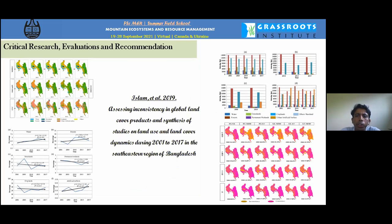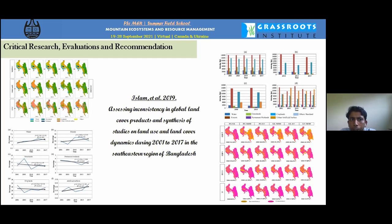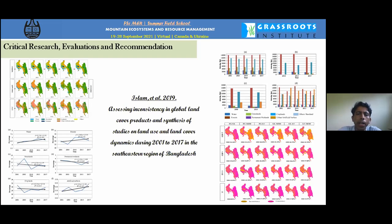The second research area is assessing inconsistency in global land cover products and synthesizing studies on land use and land cover dynamics. A proper global land use map is essential for future protected area development and ecosystem sustainability. More study on land cover dynamics is needed to build proper frameworks for establishing protected areas.